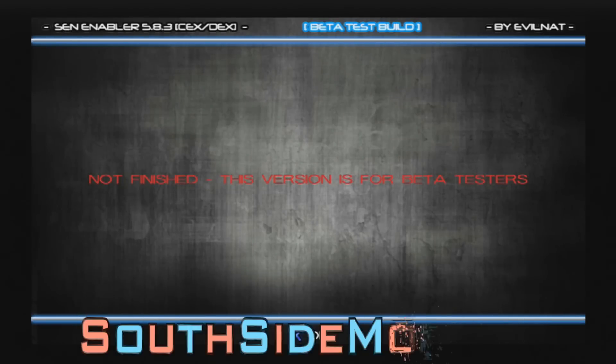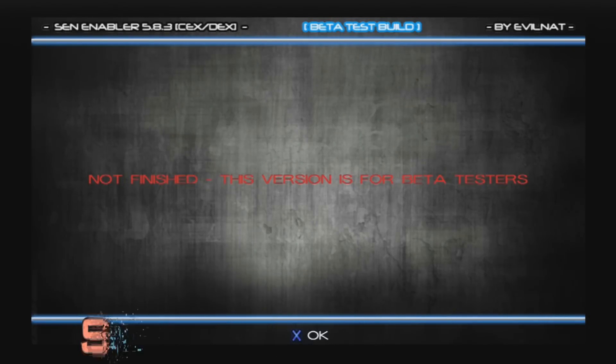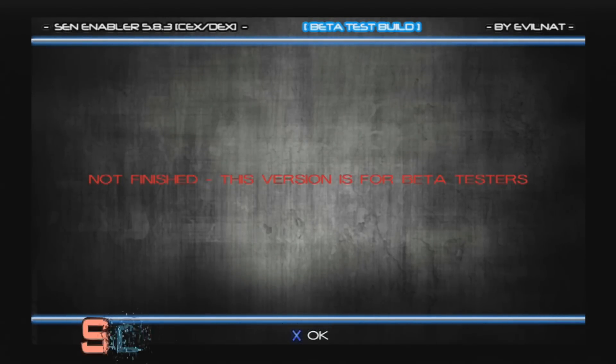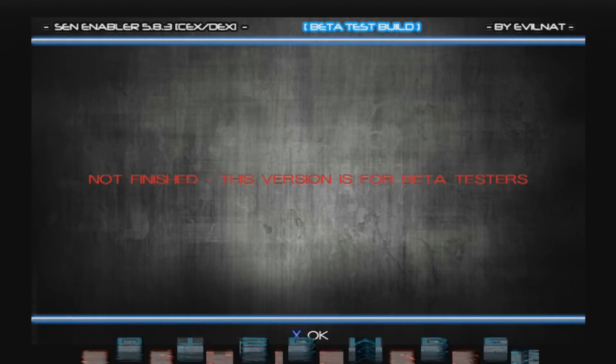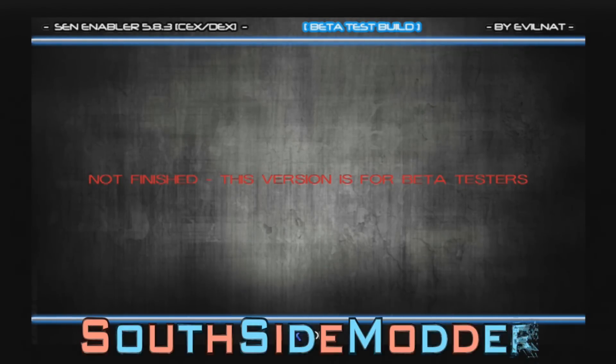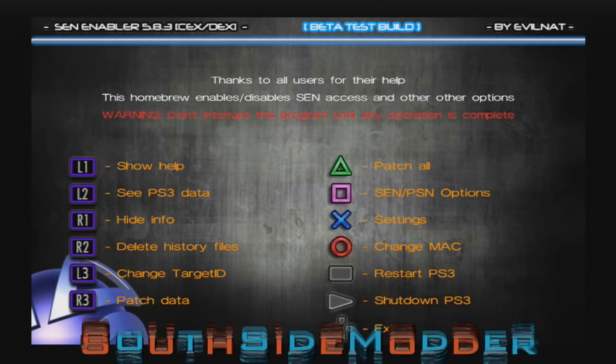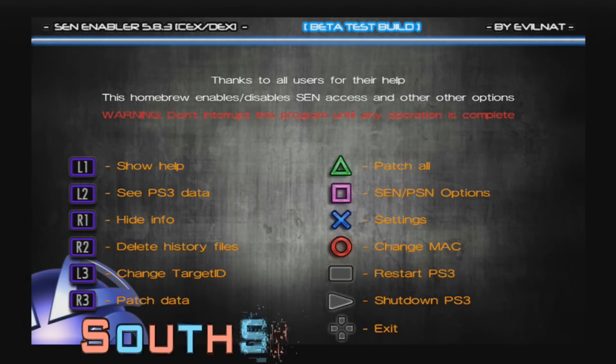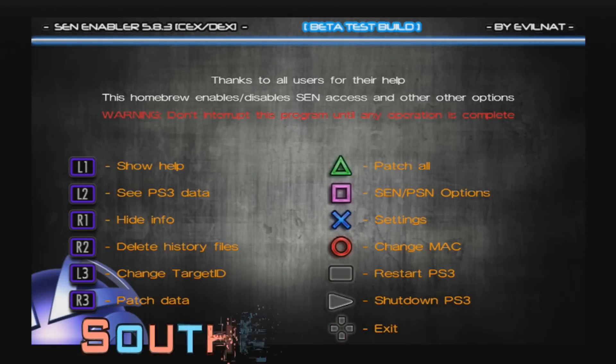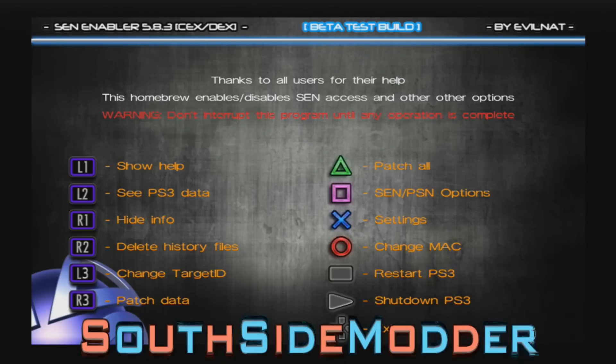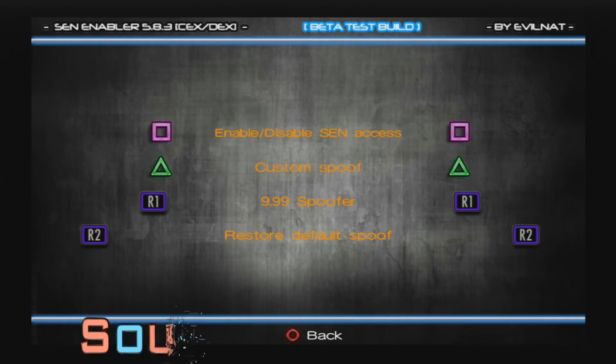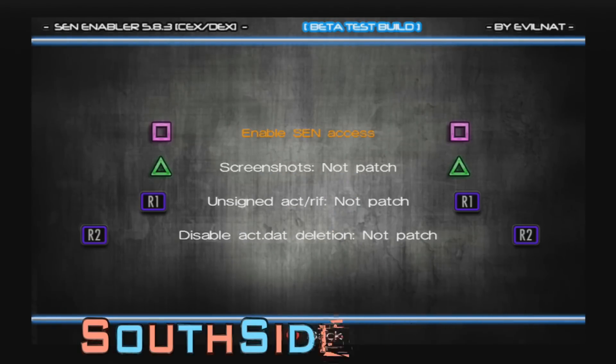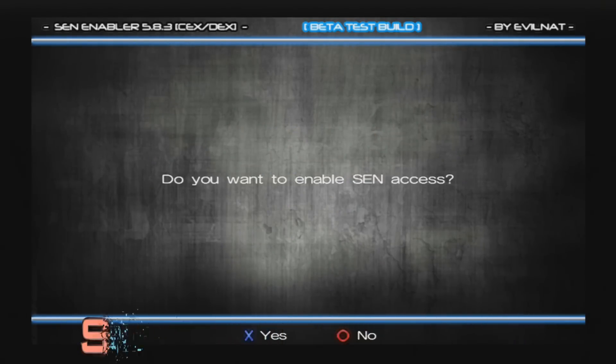Right now it's just the beta for the homebrew. Once the official release for SEN Enabler gets released, I will update the link in the description so it's fully working. You just want to click OK. Since it's a beta, some of these functions might not work, but we're only going to use the spoofer which I know works. Just click Square: Enable/Disable SCN Access. Click Square again: Enable SCN Access. Click Square again, and then click X.